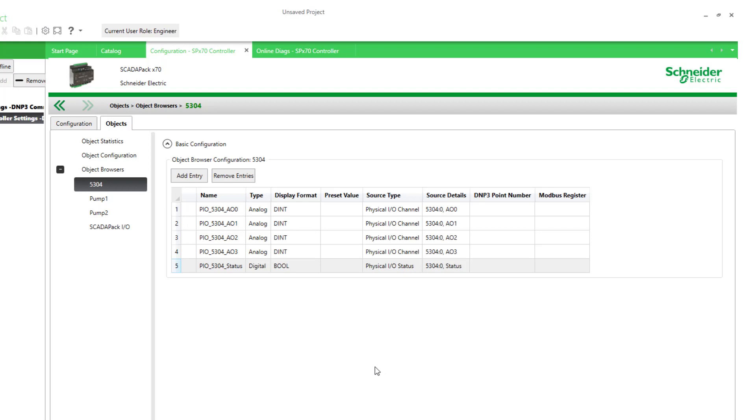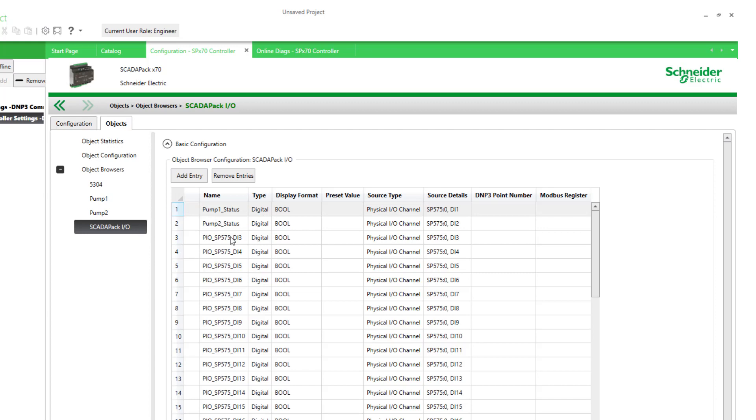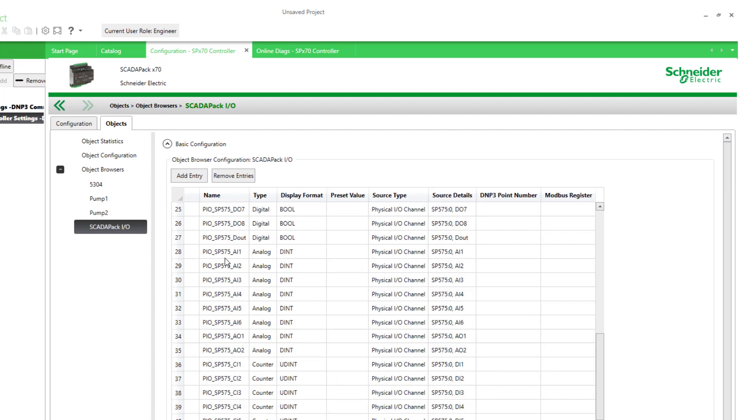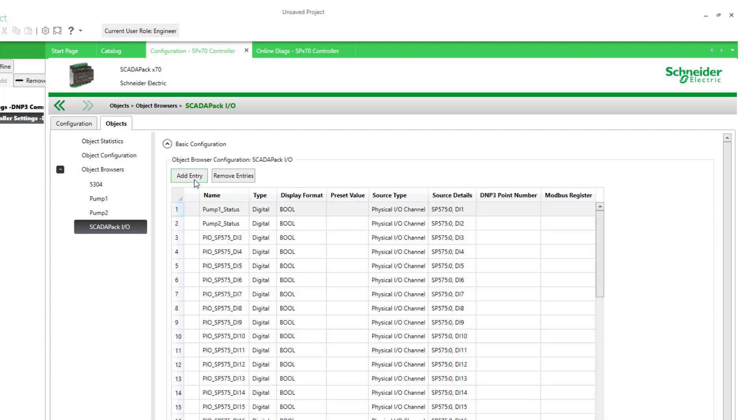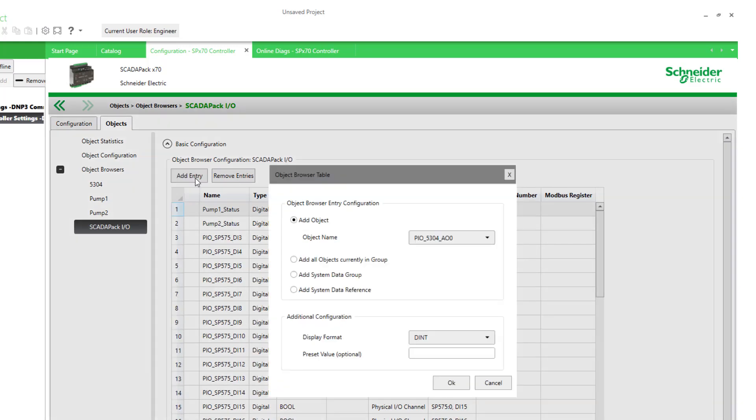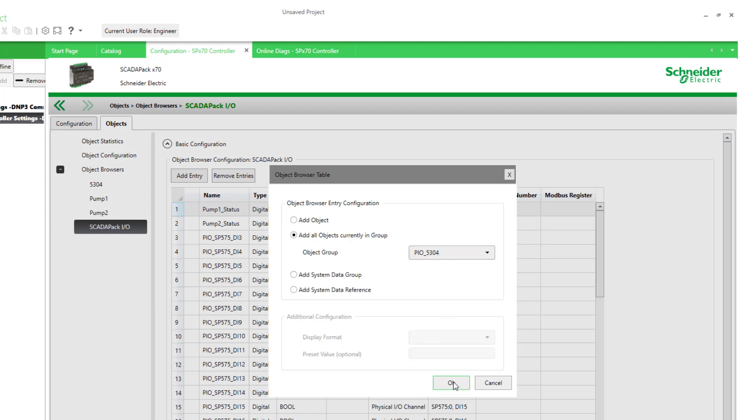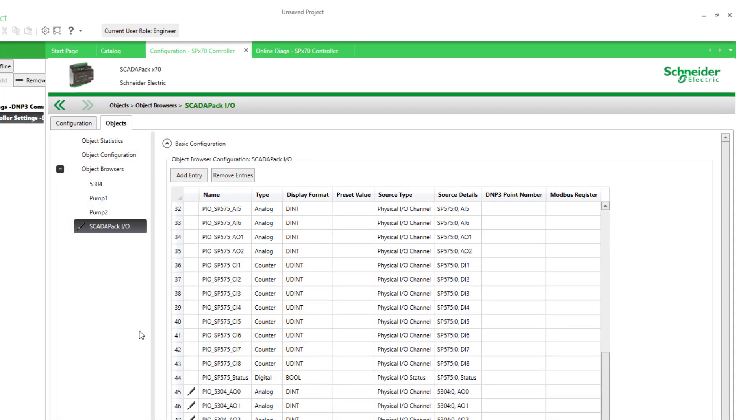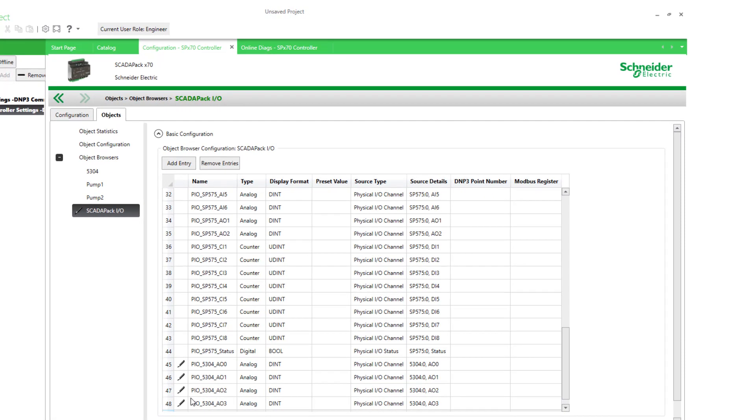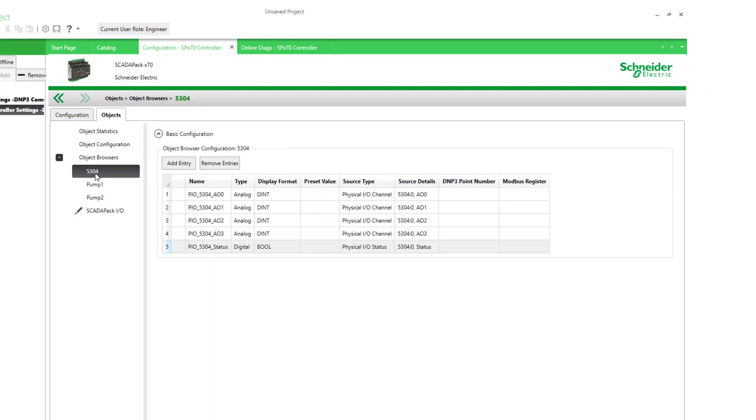I could also add to an existing object browser. So this one here, since it has all the I/O., I could add the same way I did here. So now they're here as well as on this one.